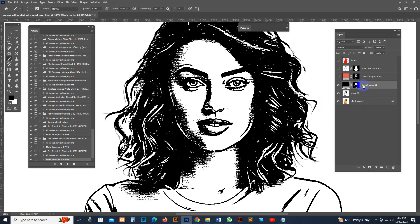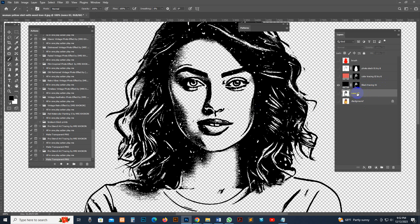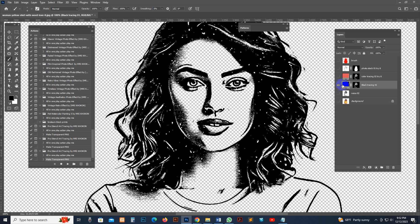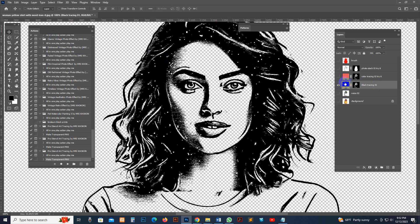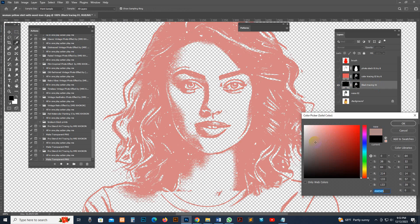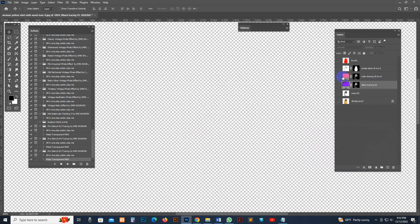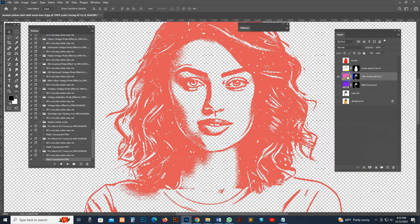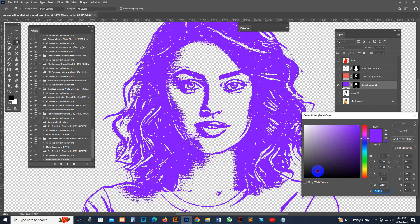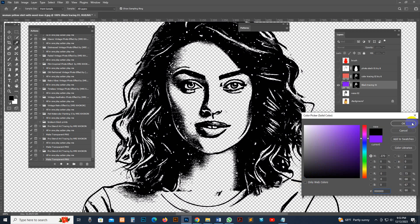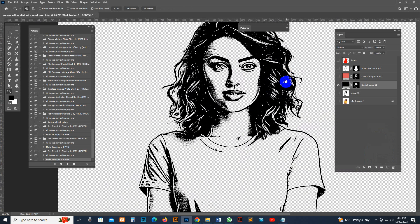Now to make it transparent, hit the Play button on the PNG script. It's working. This is the background — I do not need it, so I hide this layer. This is our subject in transparent mode. You can move it very easily and change the color — just double-click there. You can change to any color very easily. You can also use black color or white color.